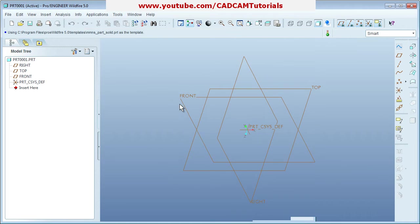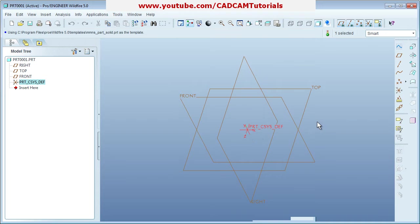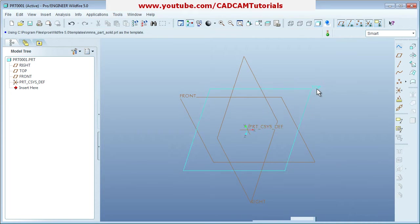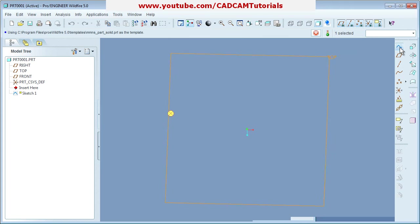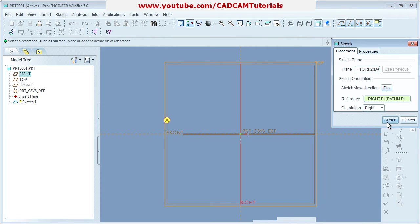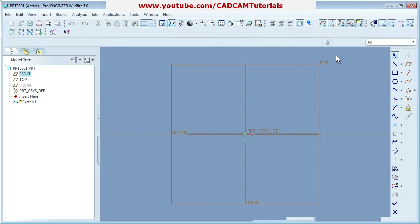The part environment has started. Here you have three ready-made planes and a coordinate system. First you have to choose the plane on which you want to work. Suppose I want to work on the top plane — click on it, then click Sketch to enter the sketch environment.